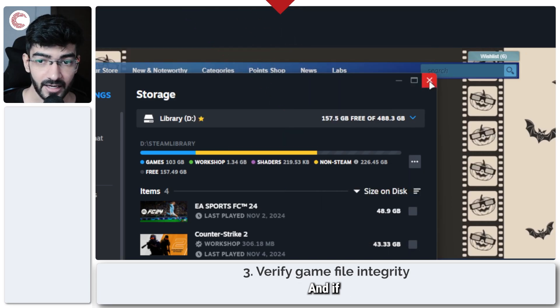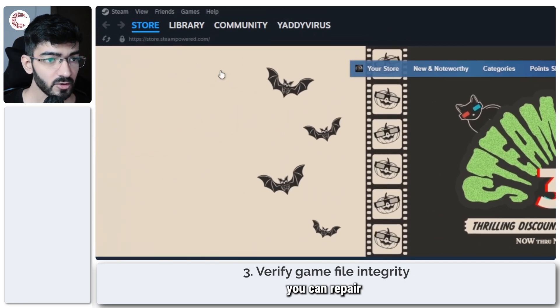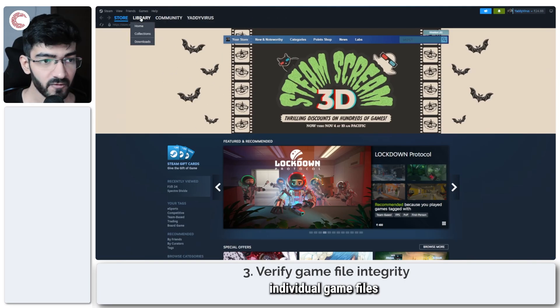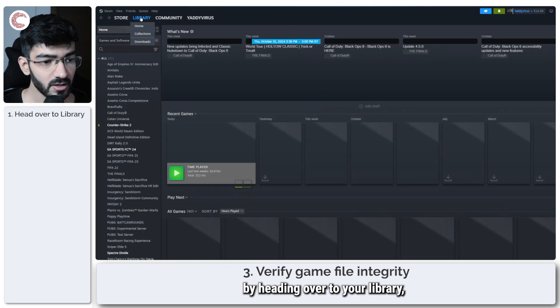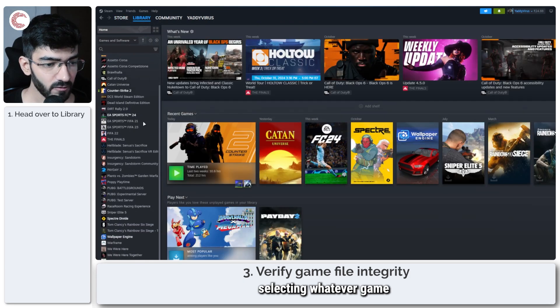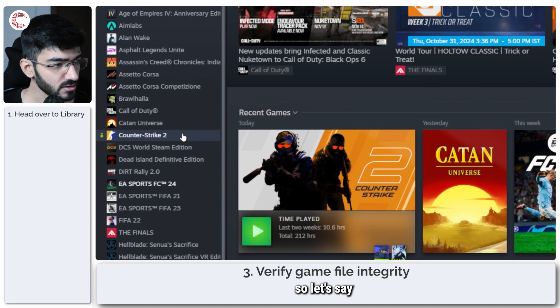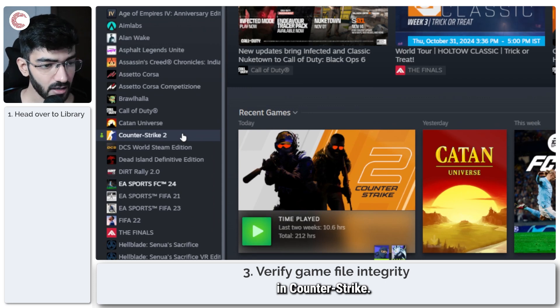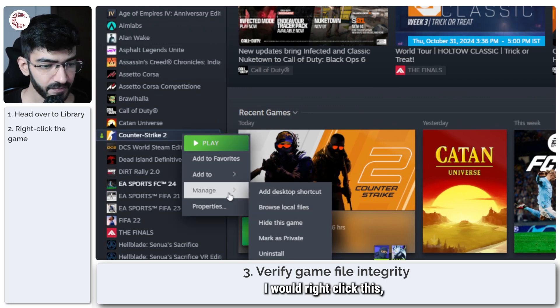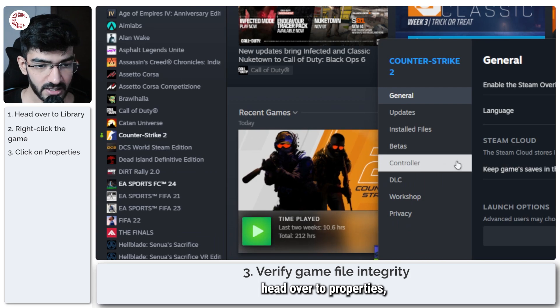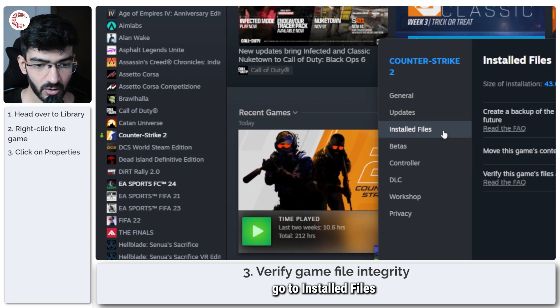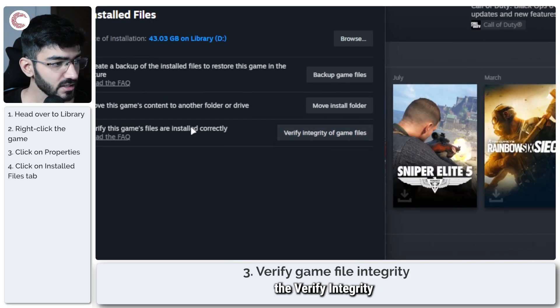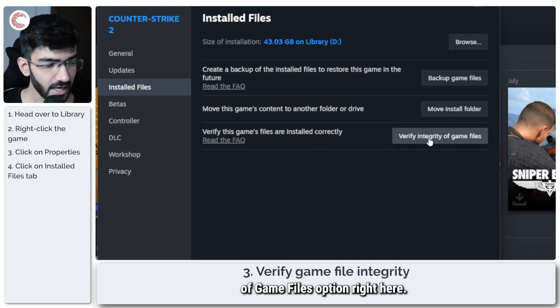And if that also doesn't fix your problem you can repair individual game files by heading over to your library, selecting whatever game you want to fix. So let's say the problem was happening in Counter-Strike, I would right click this, head over to properties, go to installed files and then you will see the verify integrity of game files option right here.